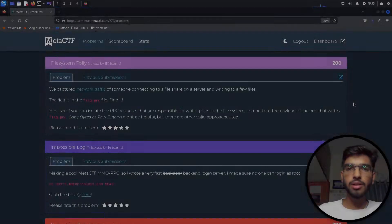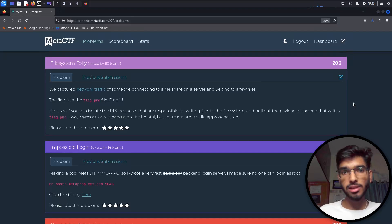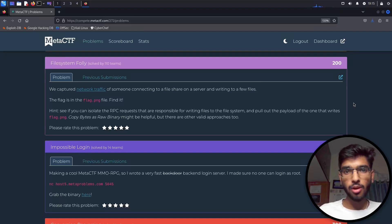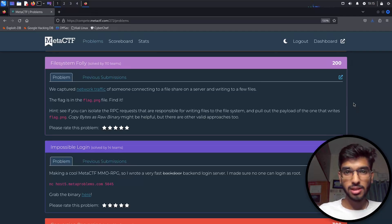Hello everyone, this is Pranavarau. In this video, we'll be solving another challenge from Meta CTF. This is going to be a forensic-based challenge in which we'll be analyzing PCAP files. So let's dive in.